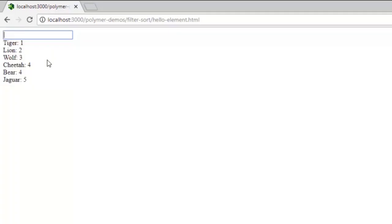Now if we enter another sample which is capital C, you get one entry. So this is how essentially the sorting and filter mechanism works in Polymer.